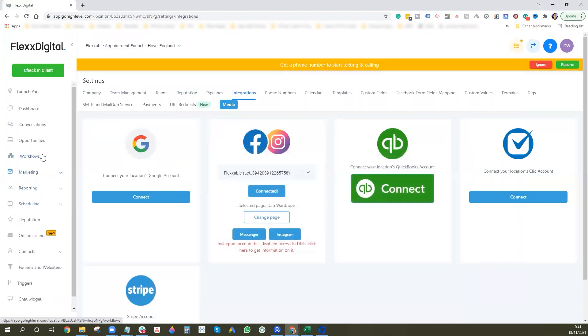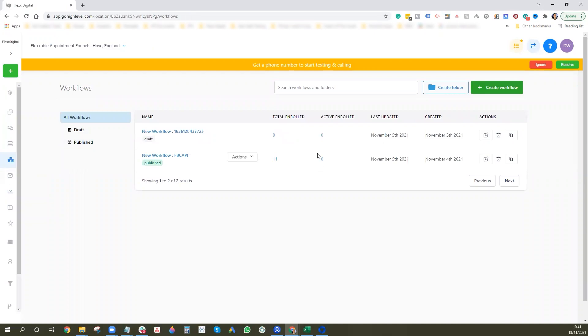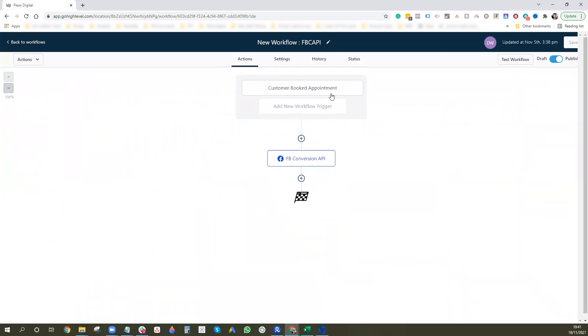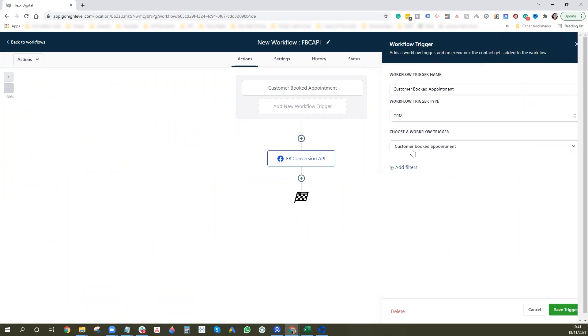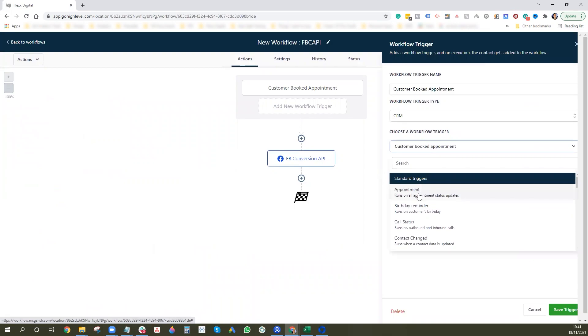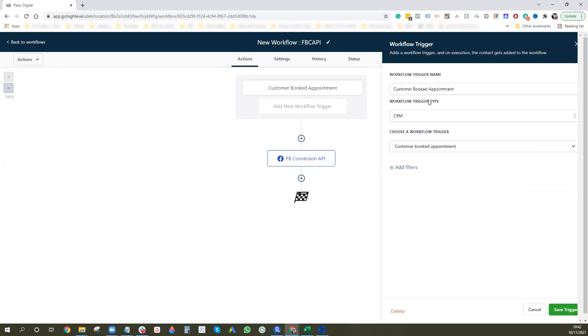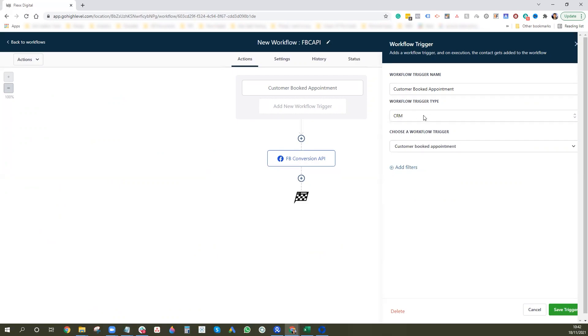Now we set up the API in GoHighLevel. Make sure you're in the sub-account view — not the agency account — and navigate to Workflows. For the workflow trigger, when doing appointments it must be 'Customer Booked Appointment,' not the standard appointment trigger. I tried the standard one first and it does not work for the Conversion API. Set the trigger name to Customer Booked Appointment, based on the CRM trigger of the same name.